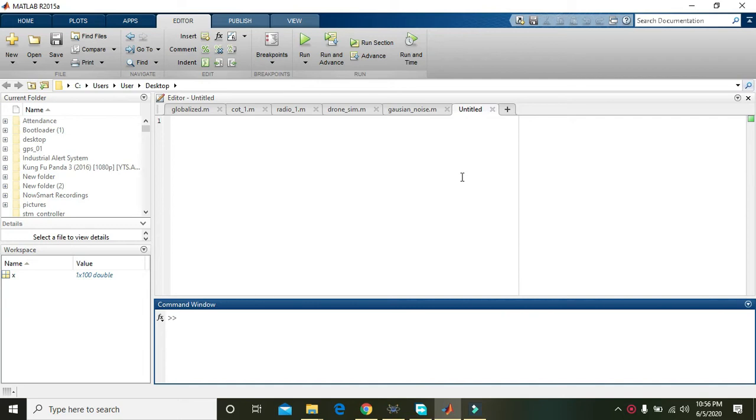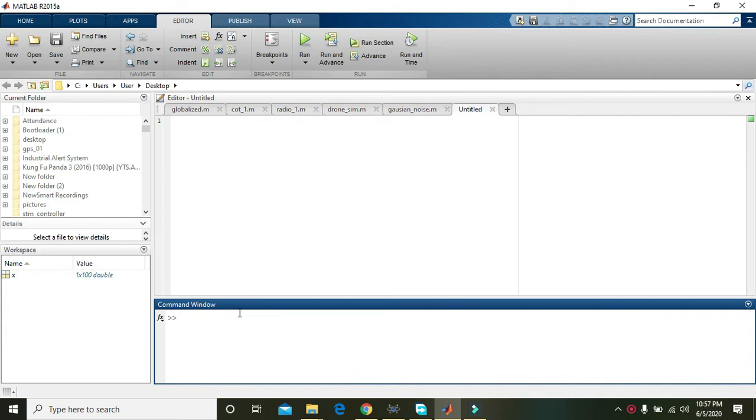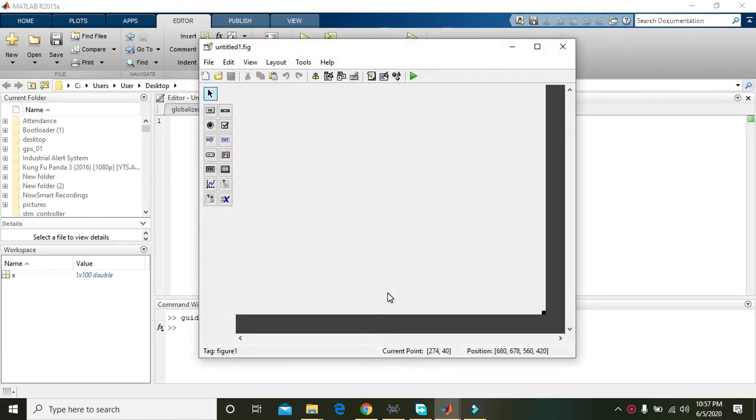Okay guys, today in this video we will learn about the noise addition within an image. So for it, first of all you need to write guide in the command window and open blank UI, that is default one.